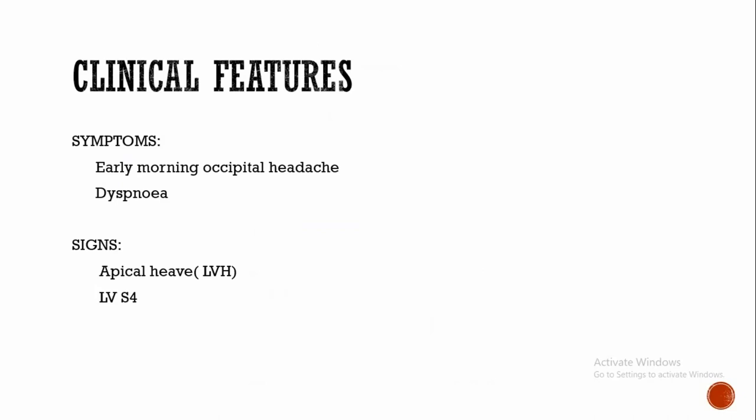What are the signs of hypertension? Apical heave is due to left ventricular hypertrophy. On palpation you will get apical heave due to left ventricular hypertrophy, and on auscultation you will get left ventricular fourth heart sound, also due to left ventricular hypertrophy. Left ventricle becomes stiff, so you will get fourth heart sound.